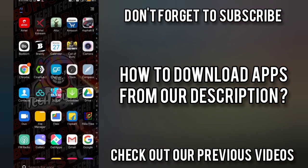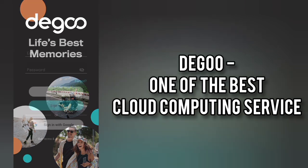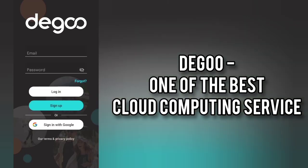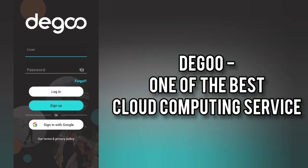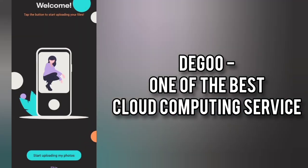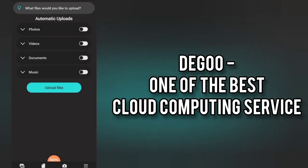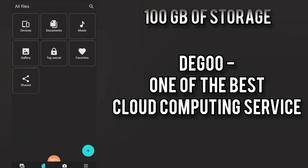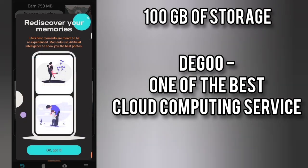So now let us move on to Degoo which is one of the best cloud computing services ever. If you don't have an account sign up or if you have an account just log in. When I am logging in and going inside it will say you welcome and here is the amount of storage it gives you. It gives you 100 GB of storage.